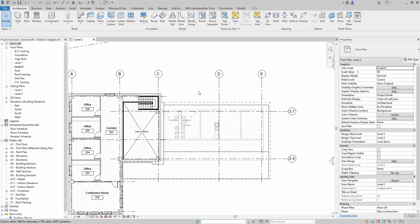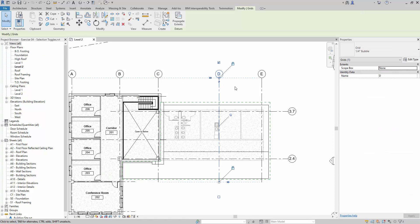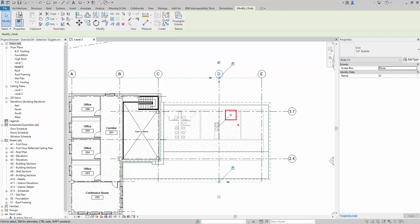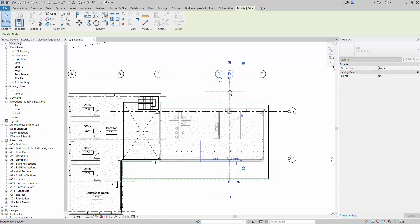If we switch 'Select Pin Elements' off, the grids are no longer selectable at all — we can select other things but not the grids. Clicking the toggle again makes them selectable, but because they are pinned, they are still not movable. To move them, we must first unpin them — notice the icon changing — and then we are able to move them.